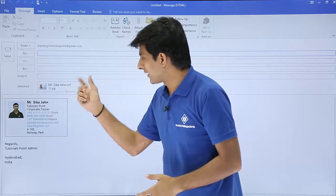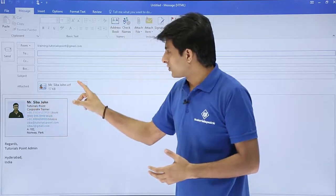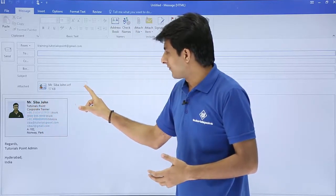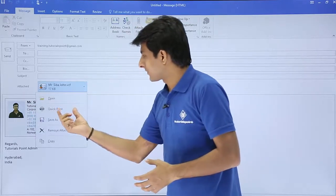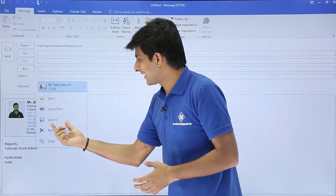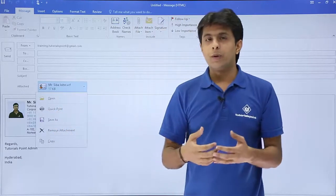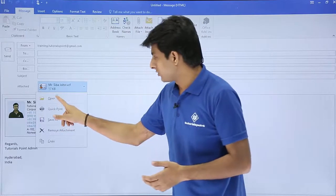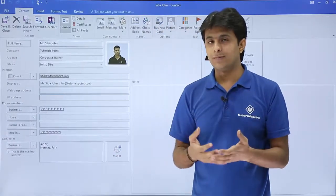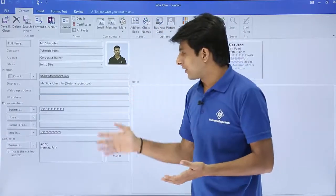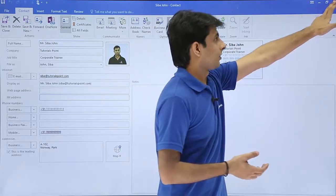The business card will be added into your mail as an attachment, and the business card will look like that. If you click on the drop-down, you see options: open, quick print, save as, remove, and copy. If you click on 'Open', this will open as an Outlook item — that's nothing but a contact. You can modify it and then send it.